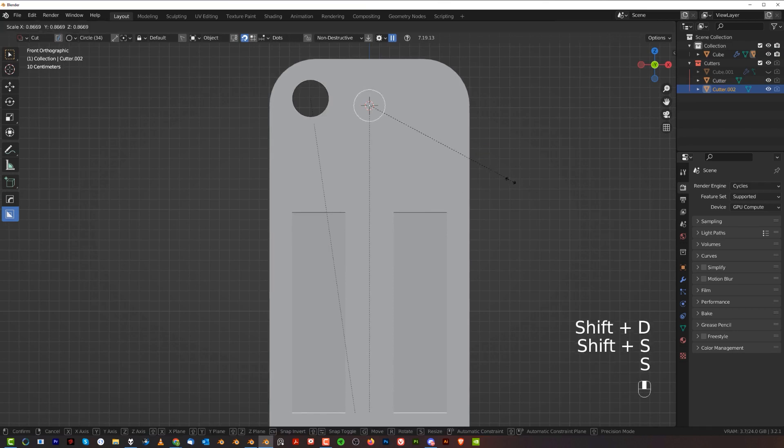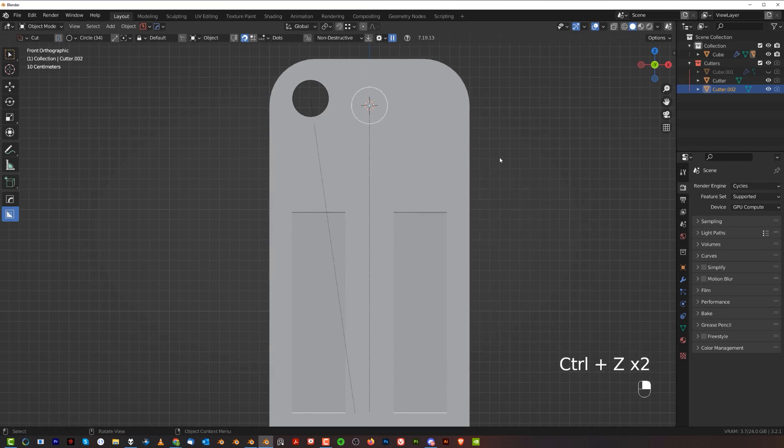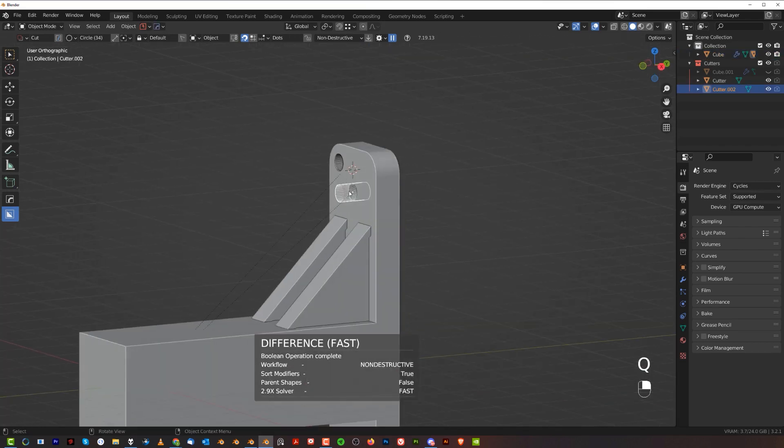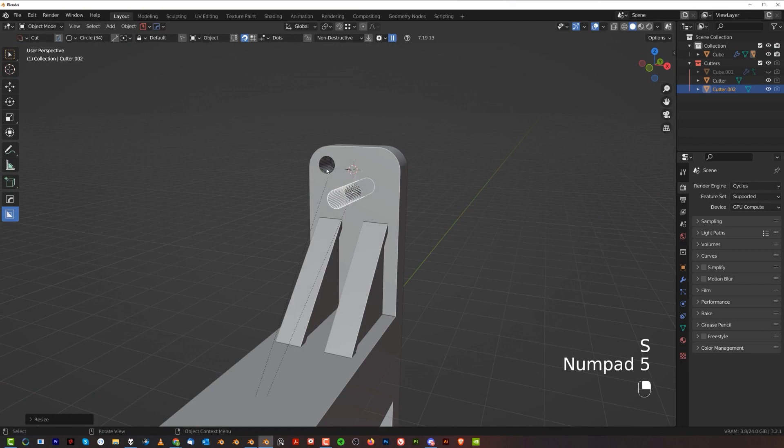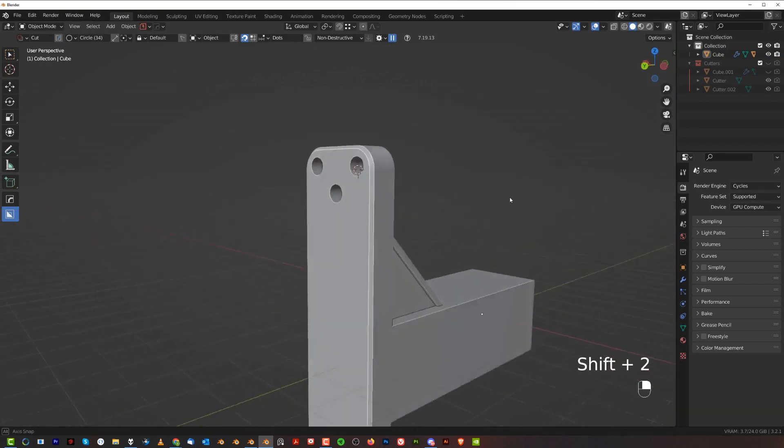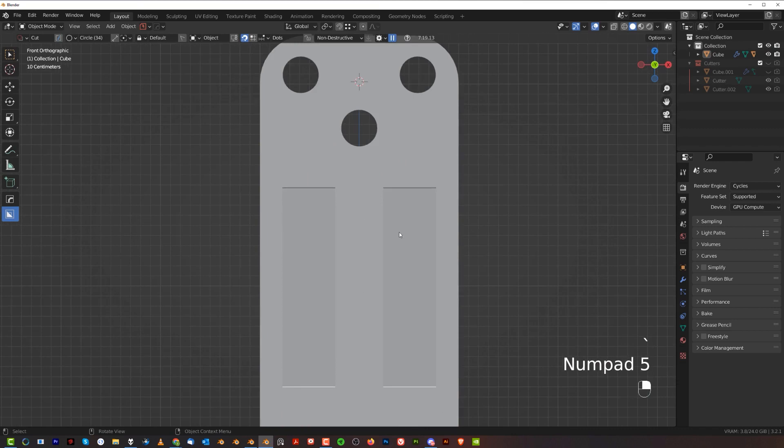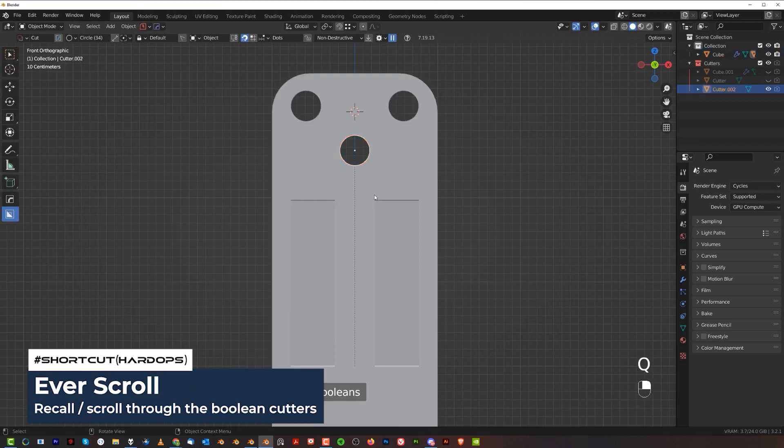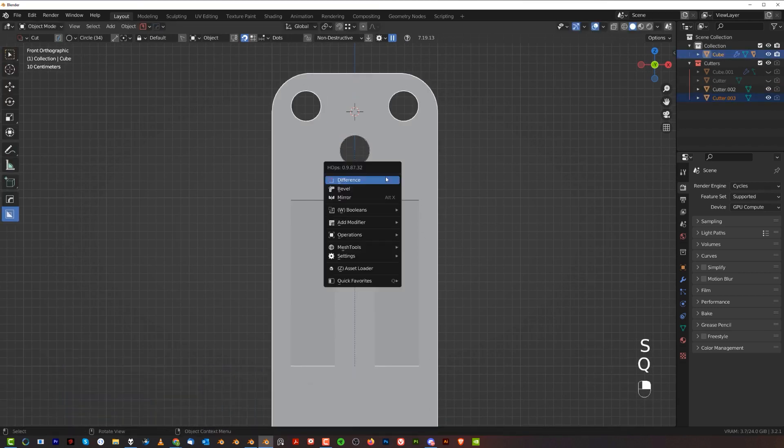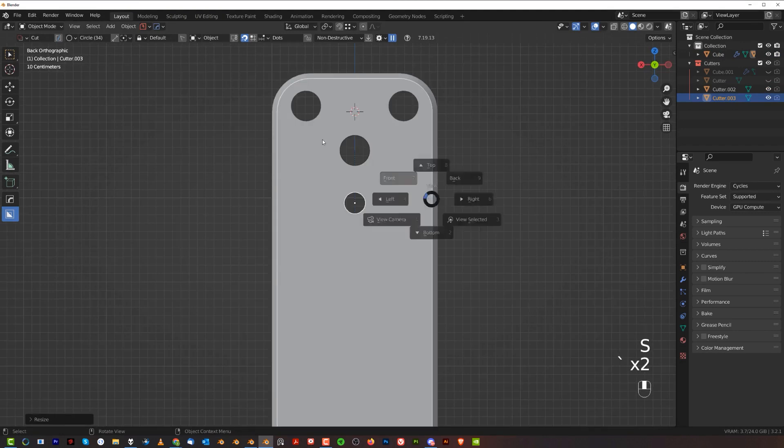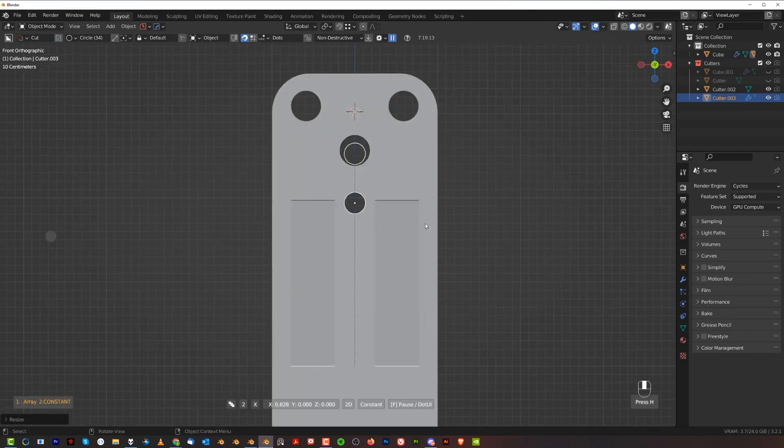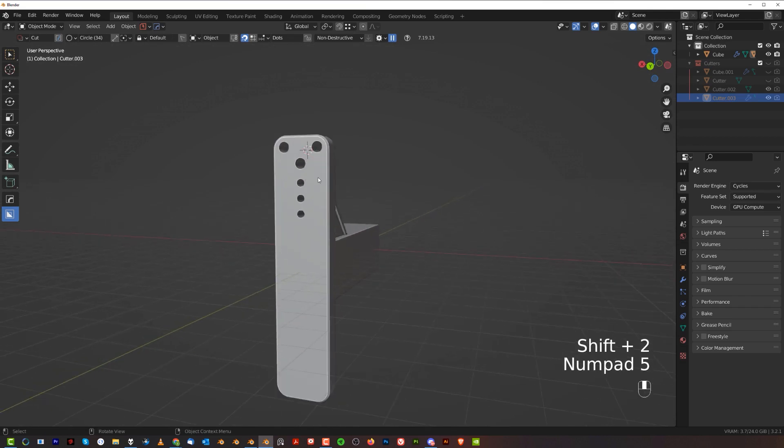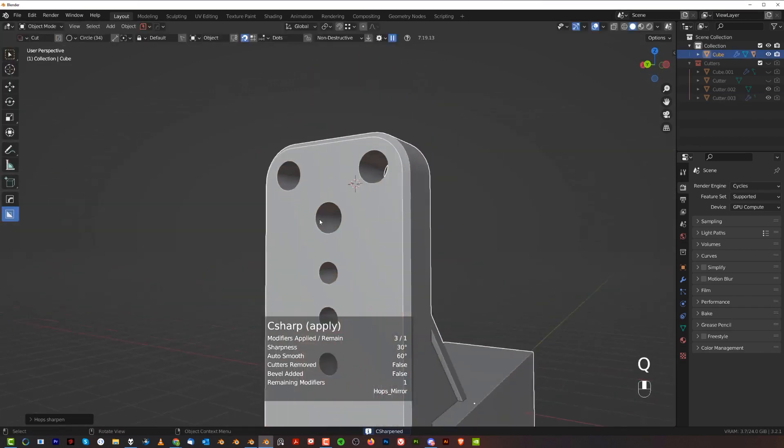We're going to duplicate it with Shift+D and move it to the cursor, scale it a bit, and drop it down. Select both, S+Y to make it bigger. This one can be mirrored to the other side. We could use more holes here in the middle, so shift duplicate, Z to drop it down, scale it, and difference. S+Y, and we're going to array this down. If you need to change axis, just press X. Mirror down and we're done.